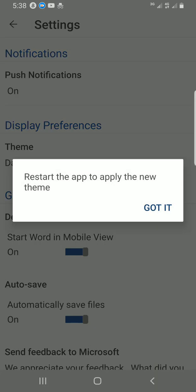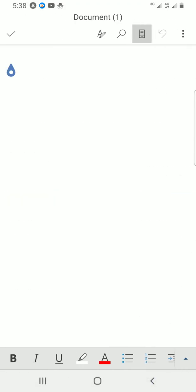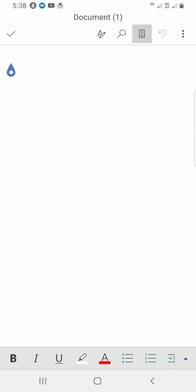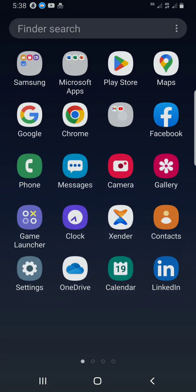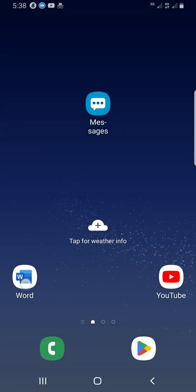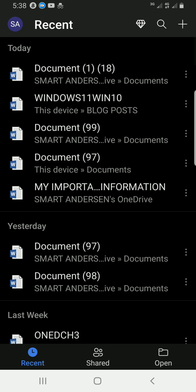A prompt says to restart the app to apply the new theme — I tap 'Got it.' What you need to do next is restart the app, so I just close it off and then tap on it again to reopen. I can see the theme has now changed to dark.